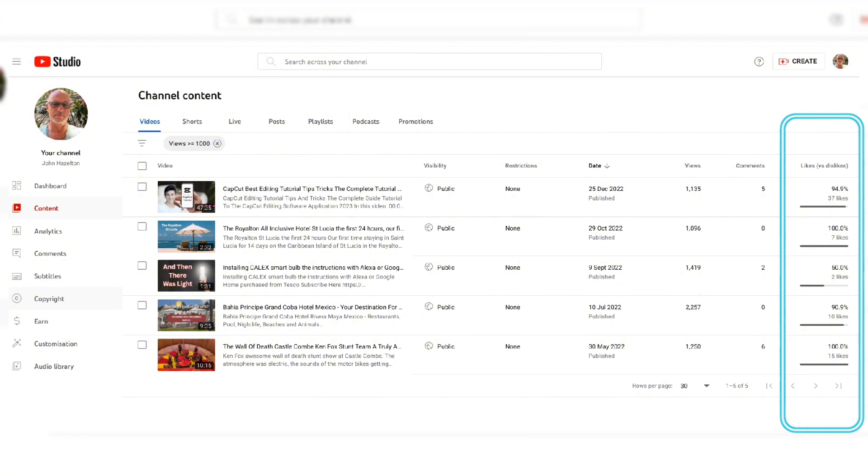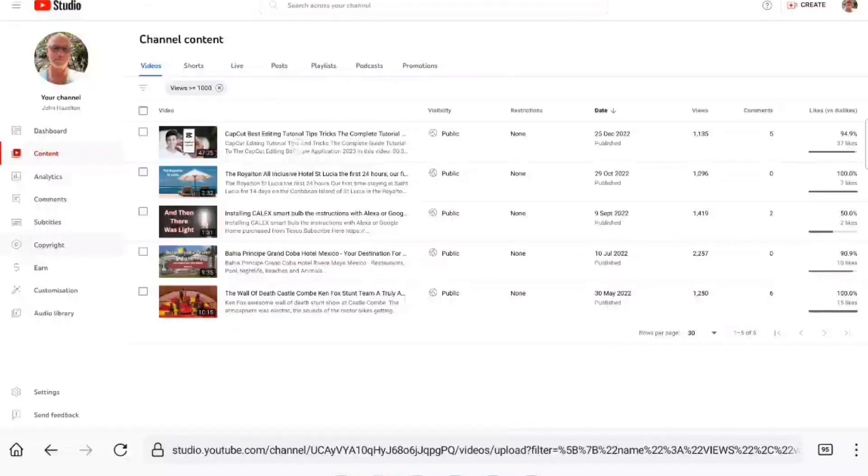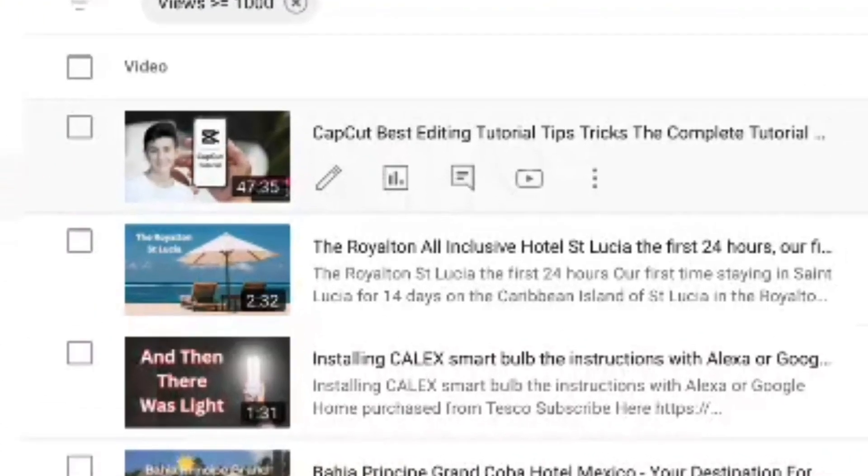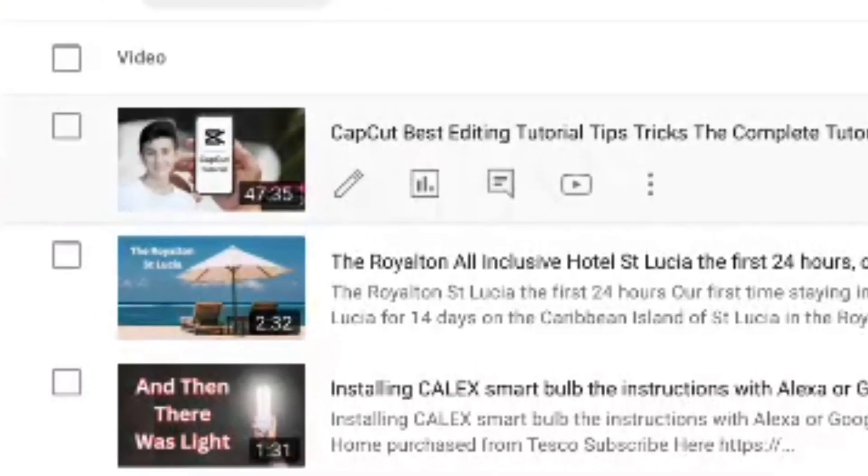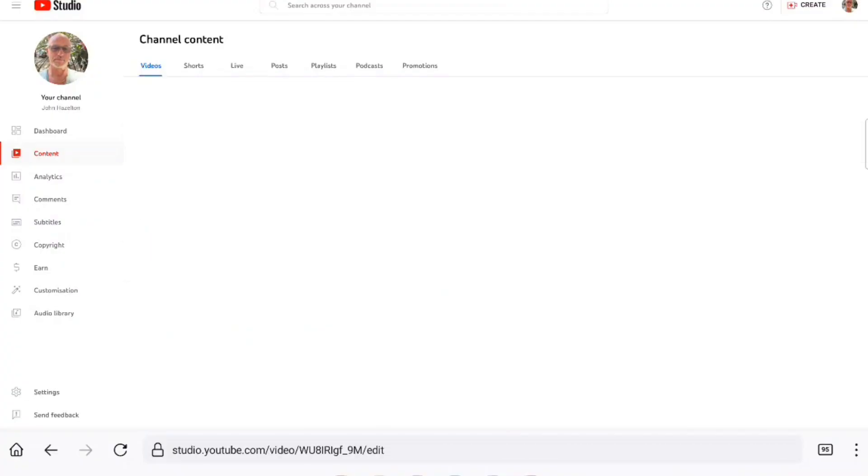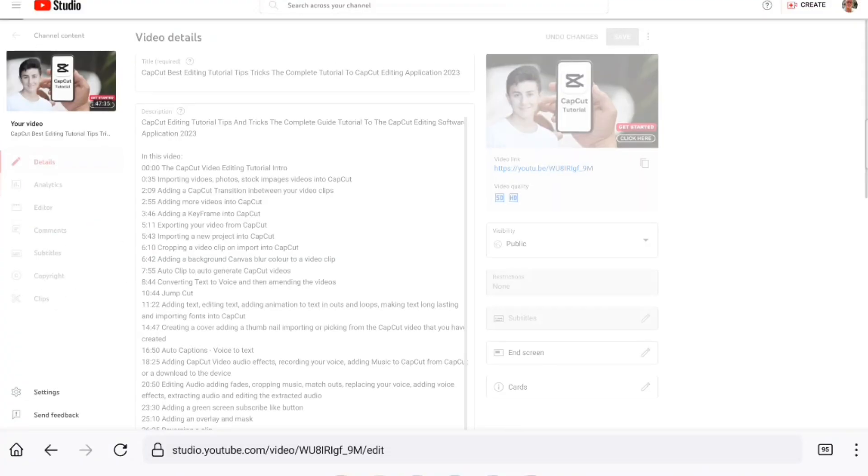You can see how many likes are on that particular video - 37. So I'm going to show you how to display the number of likes. You tap on the video you want to edit and then tap on the pen.